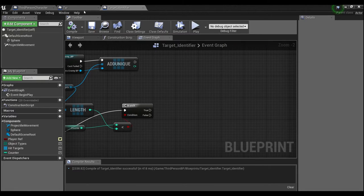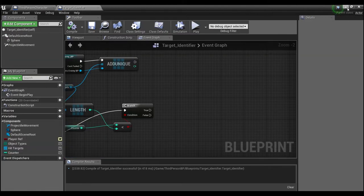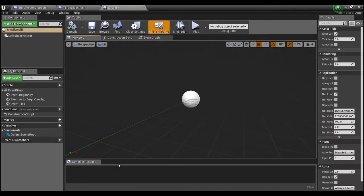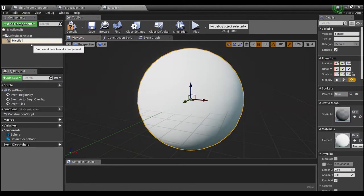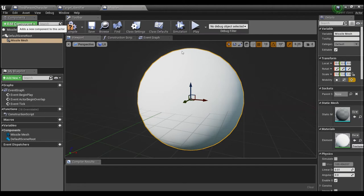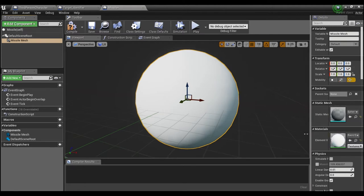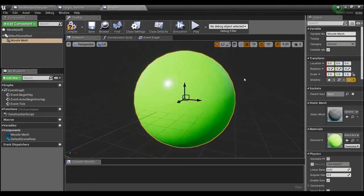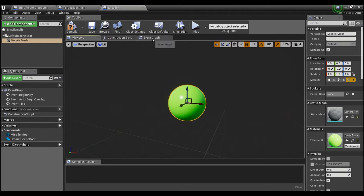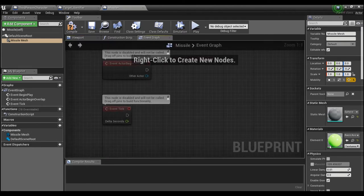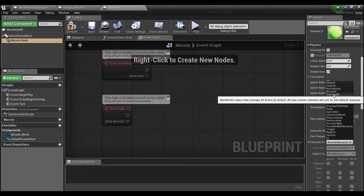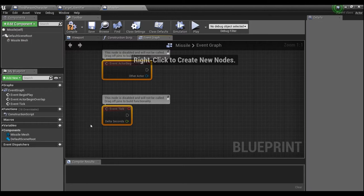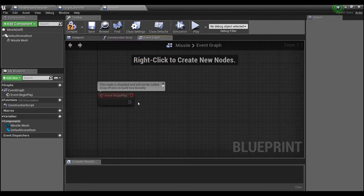Before we do that, we need to go into our Missile blueprint. We're also going to make this a sphere and call it 'missile mesh', and give it a different color. Then we'll go into the event graph. We want to make sure our missile can overlap, so instead of Block All Dynamic we'll say Overlap All.